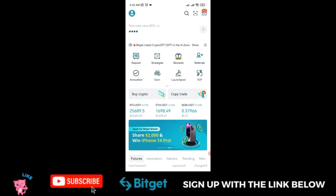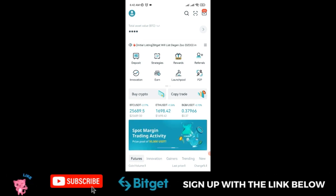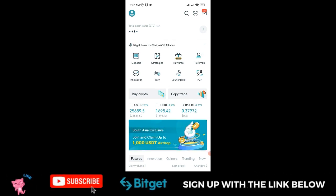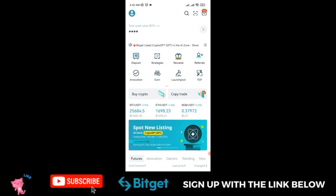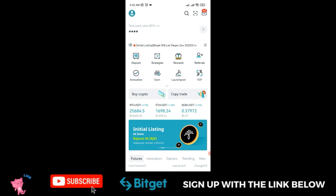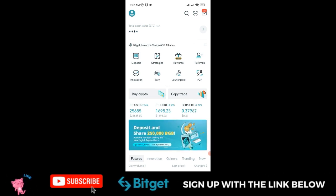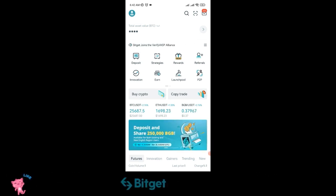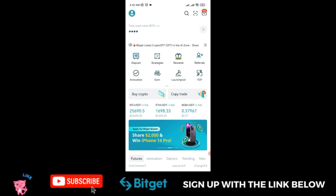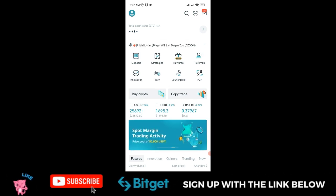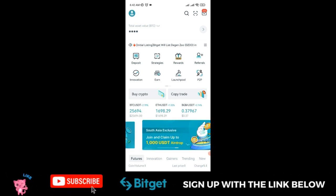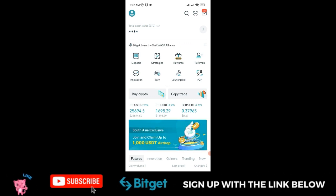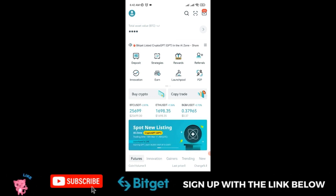For both old and new users, once you engage with the P2P marketplace and trade any amount, you can get up to 10 USDT in trading bonus. The best part is if you buy crypto worth at least $500, you stand a chance to win up to 10,000 BGB in airdrop.